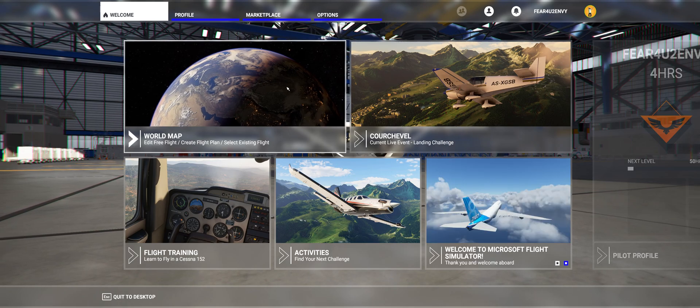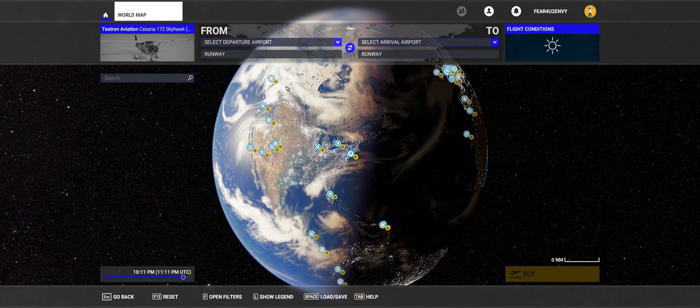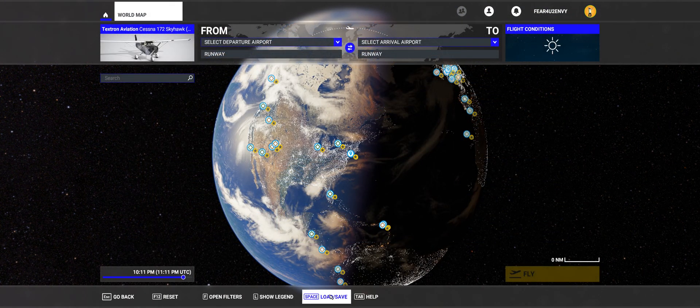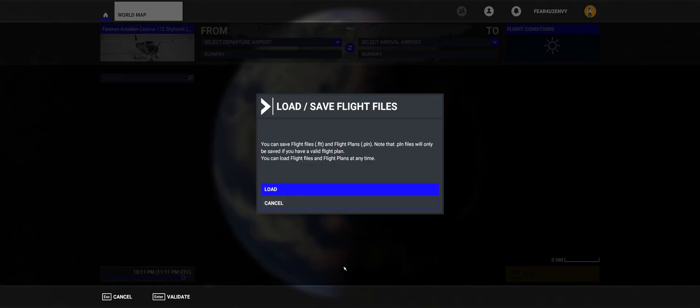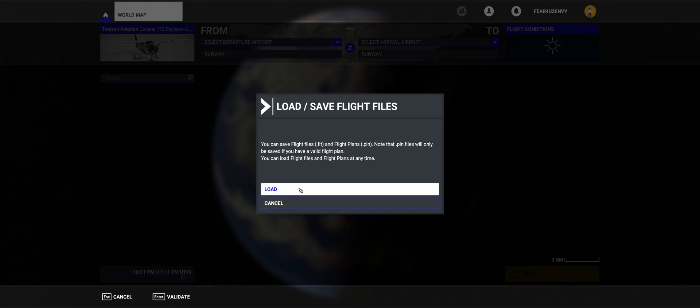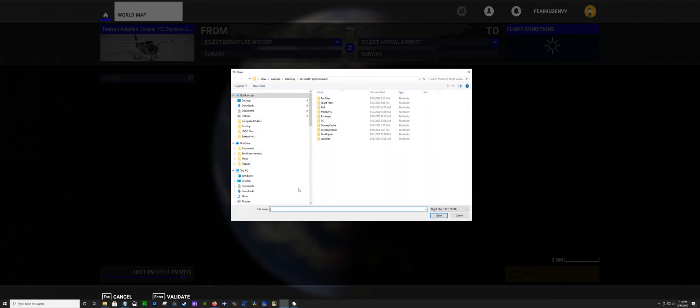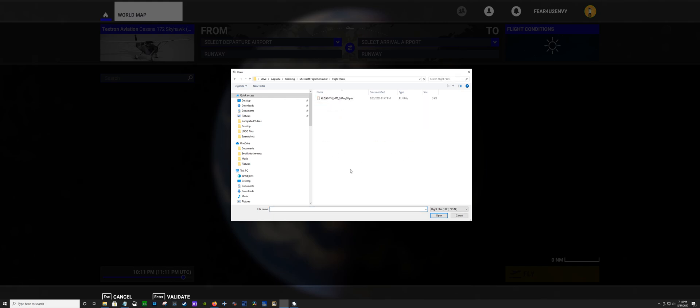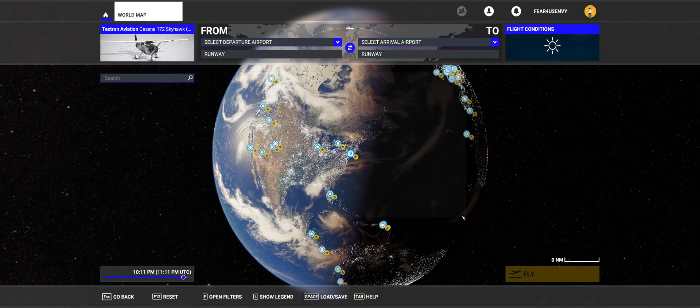When you're over here and you load your flight plan in, you go to load it from the simulator itself. You hit load, it opens up the area where your flight plan is supposed to be. You just come over here, click on your Flight Plans folder, click on your flight plan itself, open it up, and you're good to go.